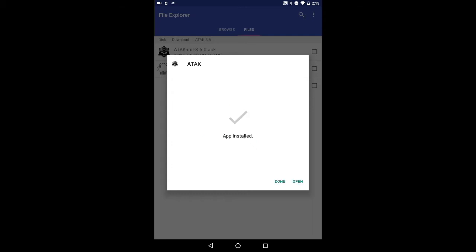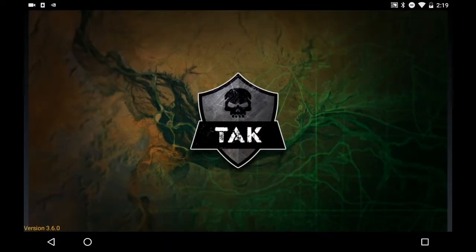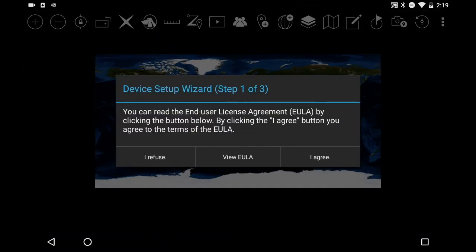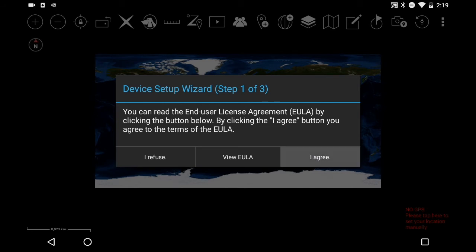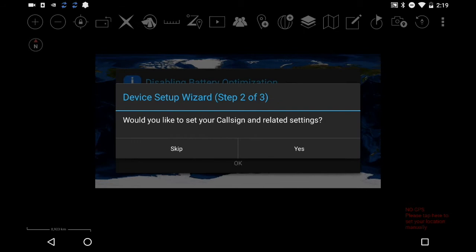Now we can go ahead and open up ATAC — just hit Open and you'll see ATAC launch in landscape mode. You'll see the end user license agreement; just hit Agree. It may take a minute for the button to become active. Once you hit Agree, it will ask if you'd like to set up your call sign or related settings — select Yes.